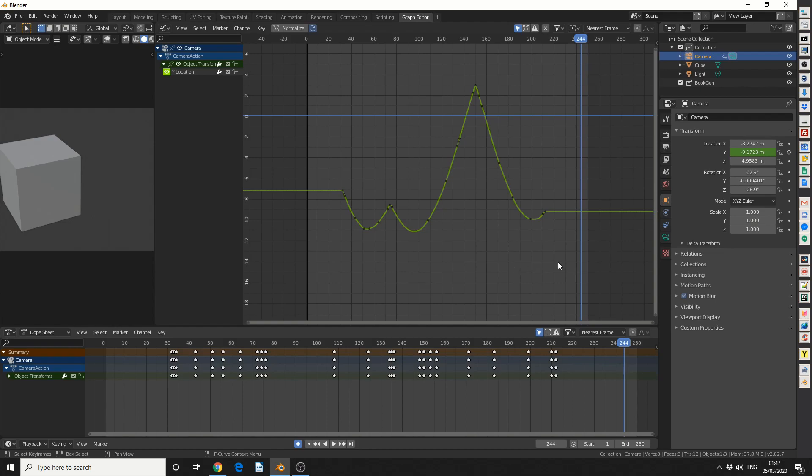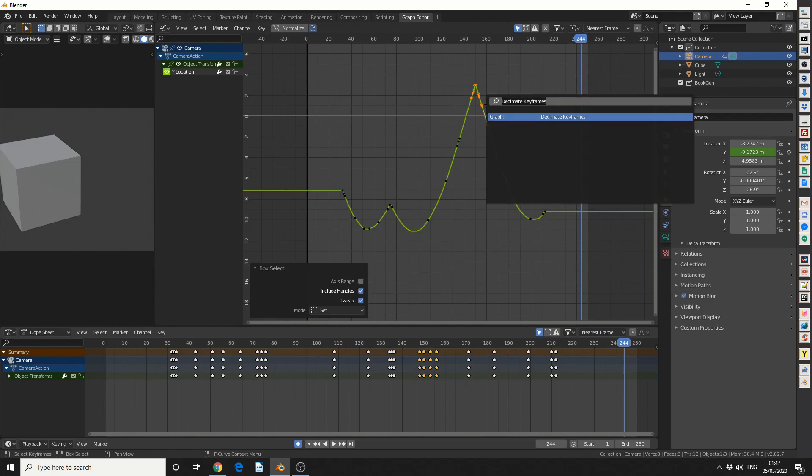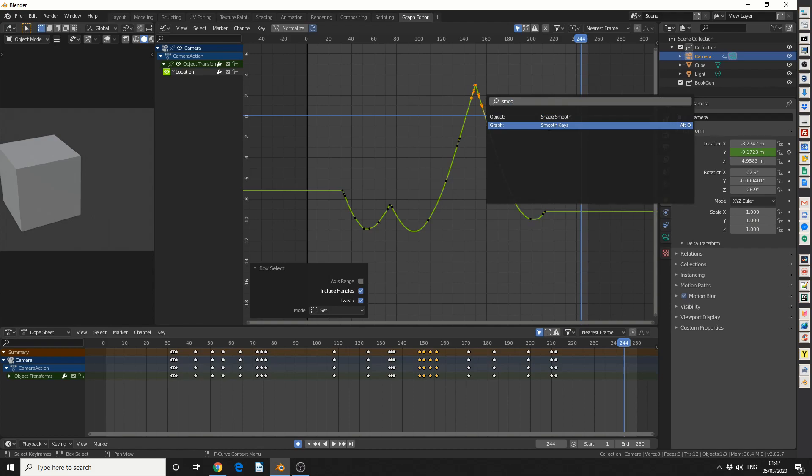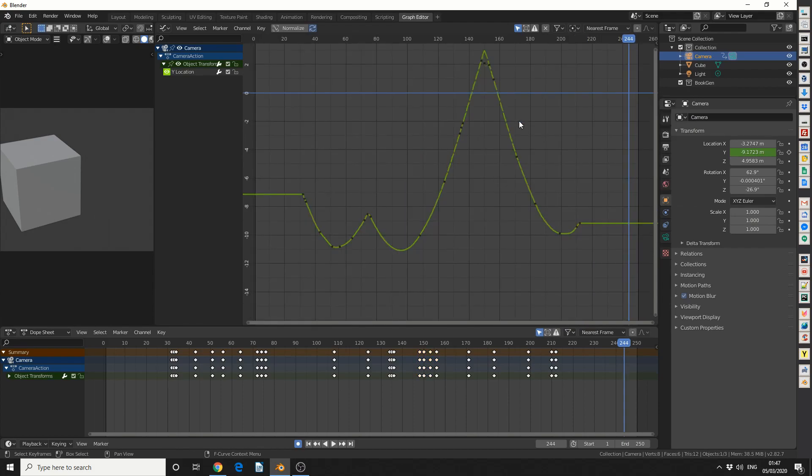Now one thing we can do is, let's say I want to smooth a curve. I can select these points, I can hit F3 and I can look for smooth. And you can see here, smooth keys. Now the shortcut for this is Alt O, and it sometimes gives good results, it sometimes doesn't.